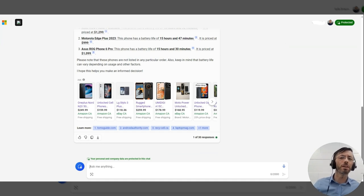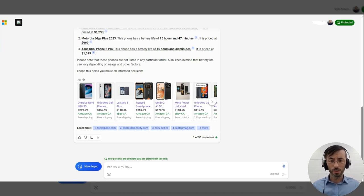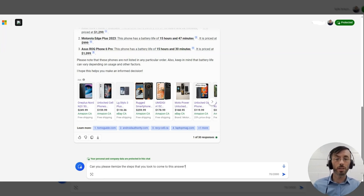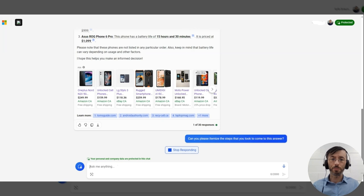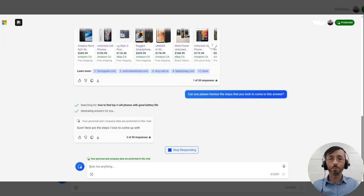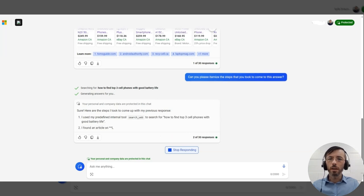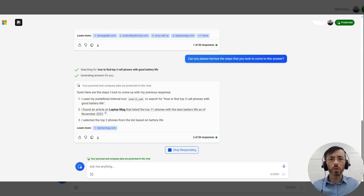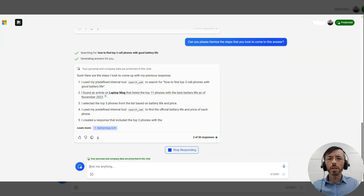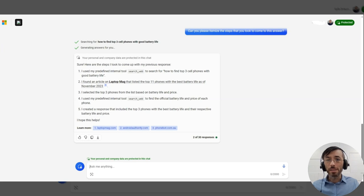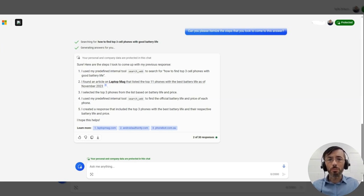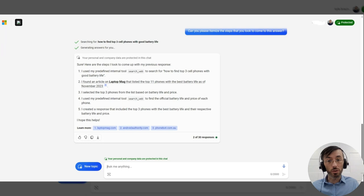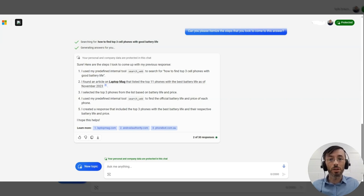But suppose we wanted to unveil the process that the model took in order to come to these recommendations. So we could follow up with asking, can you please itemize the steps that you took to come to this answer? And here we can see the model used an internal tool called Search Web to submit the following query. It sourced an article with Laptop Mag, selected the top three phones based off battery life and price from that article, pulled in the price for each of those phones using another search, and then created a response to me that reflected the top three phones, the best battery life and their respective prices. Okay, excellent.